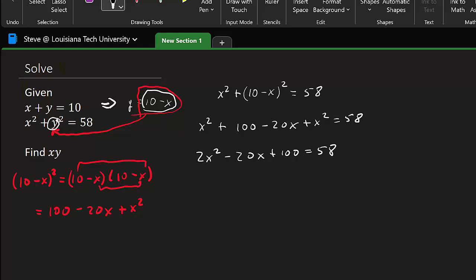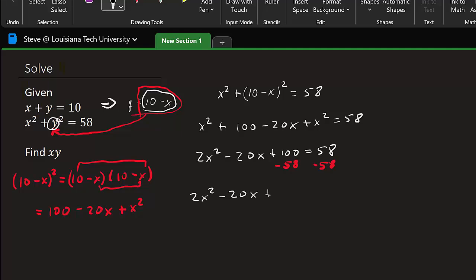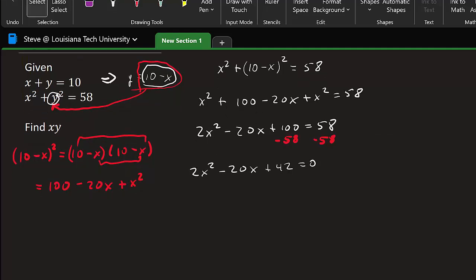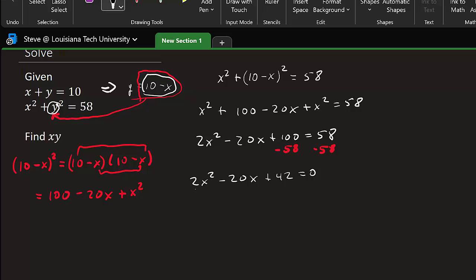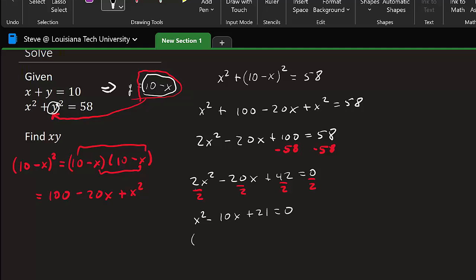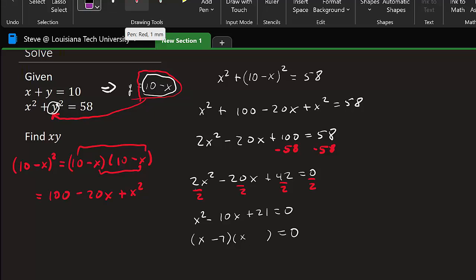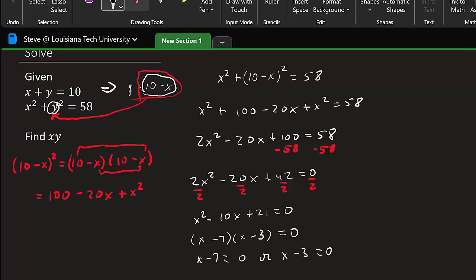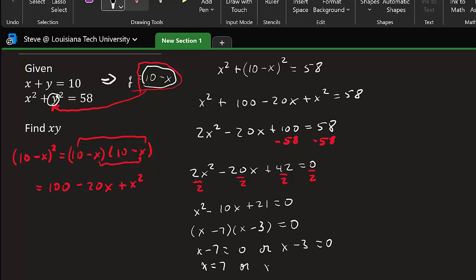Writing everything in descending powers, we subtract 58 from both sides: 2x squared minus 20x plus 42 equals 0. Dividing everything by 2 leaves us with x squared minus 10x plus 21 equals 0. Then we factor: x minus 7 times x minus 3, so x minus 7 equals 0 or x minus 3 equals 0, giving us x equals 7 or x equals 3.